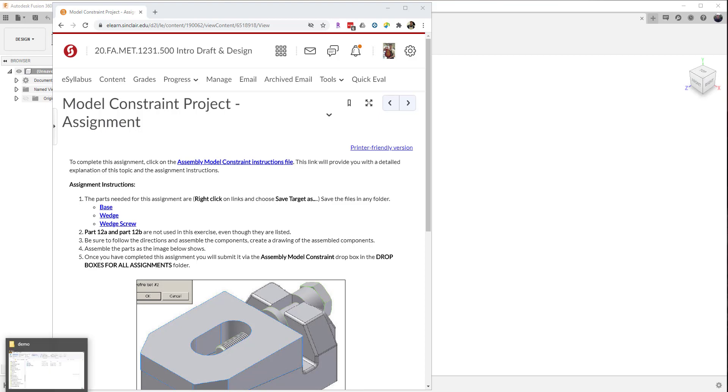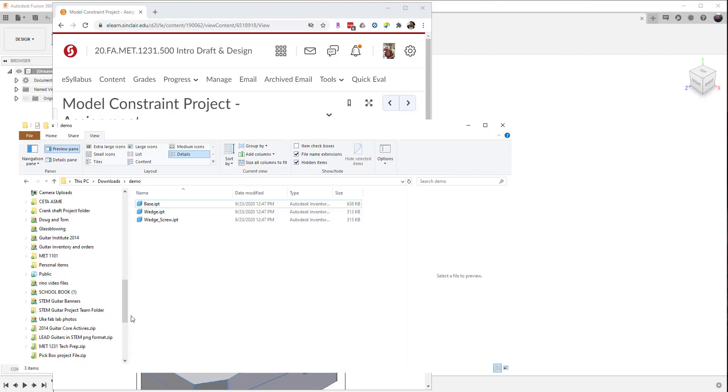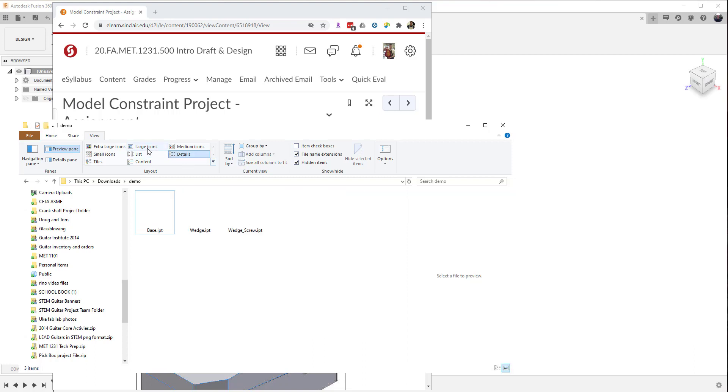Now I've downloaded those already and put them into a folder and I can look at the icons here. If I choose the view large icons, I can then see the images of the IPT items.